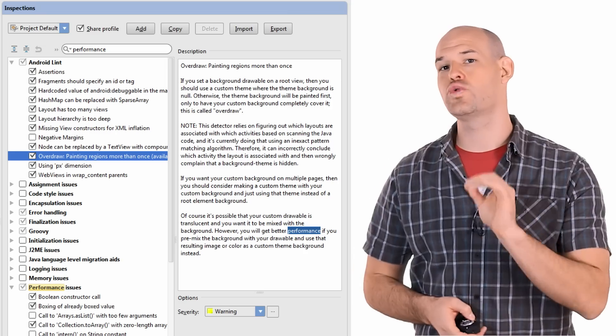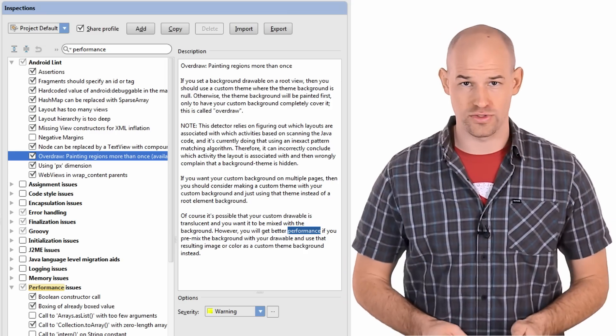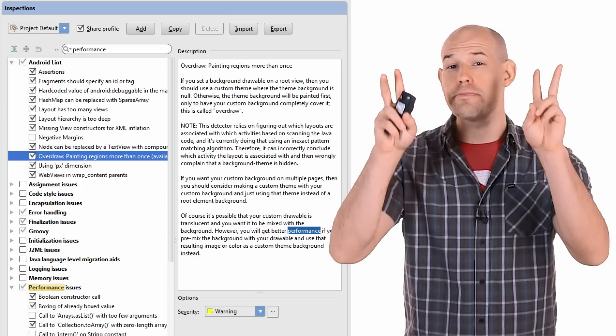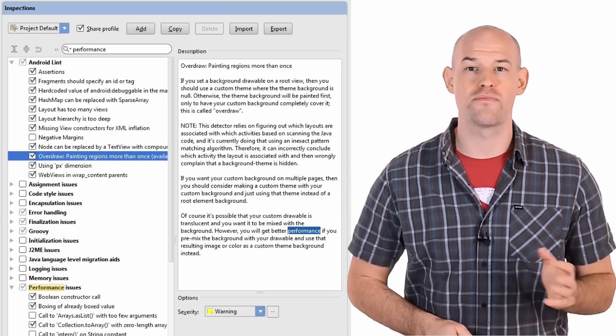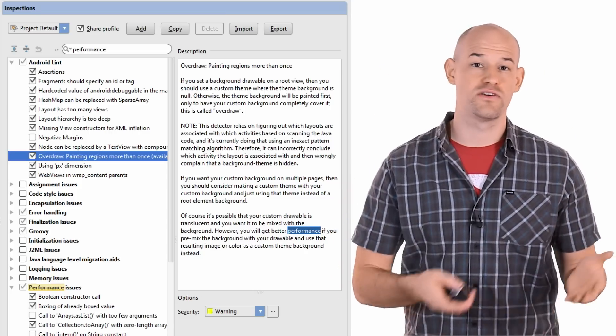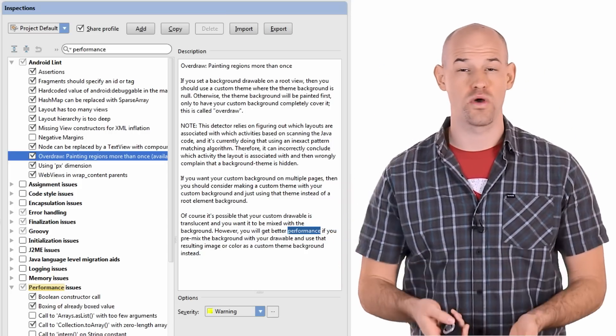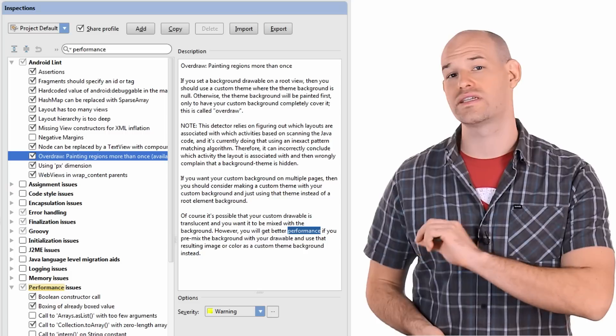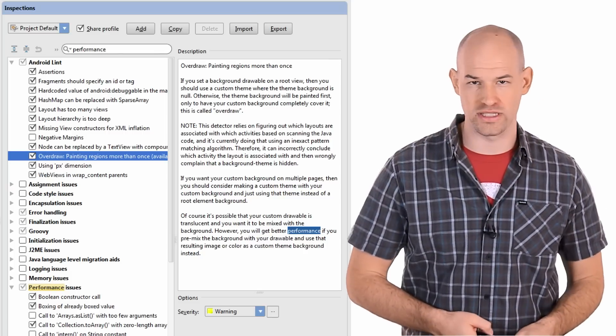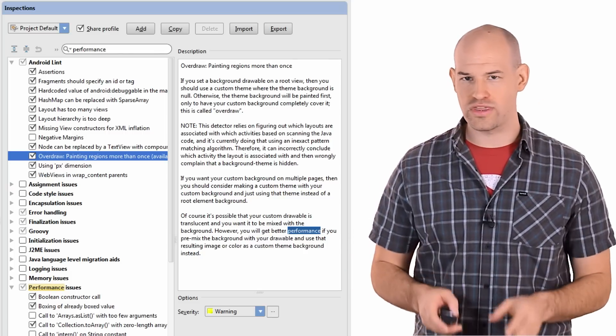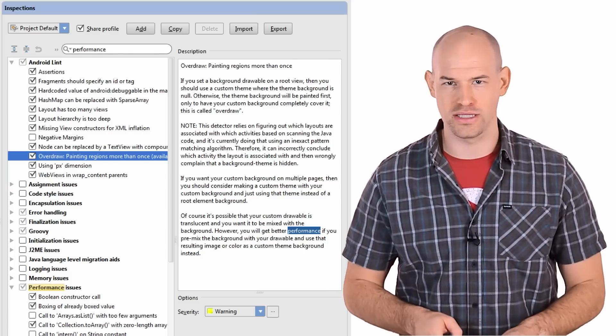To specifically tune Lint to find performance issues, you can search for the performance keywords. From there, you can click through and get a better sense of what checks are being run, enable them, disable them, and reassign their priority for performance. But even with that search, there's lots of data that's being listed.